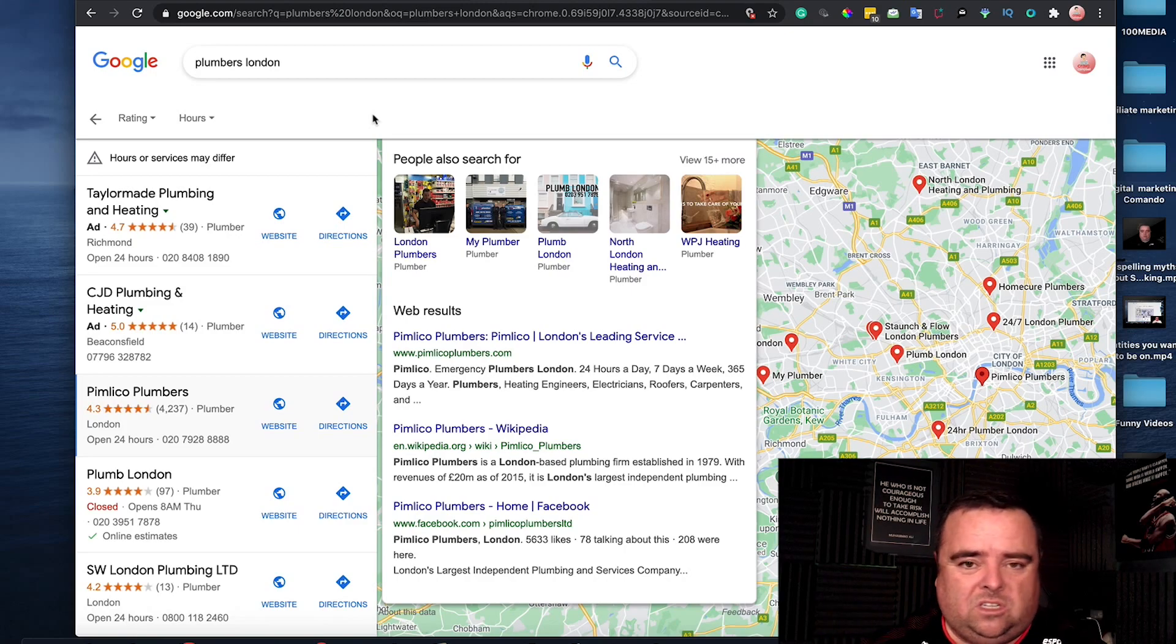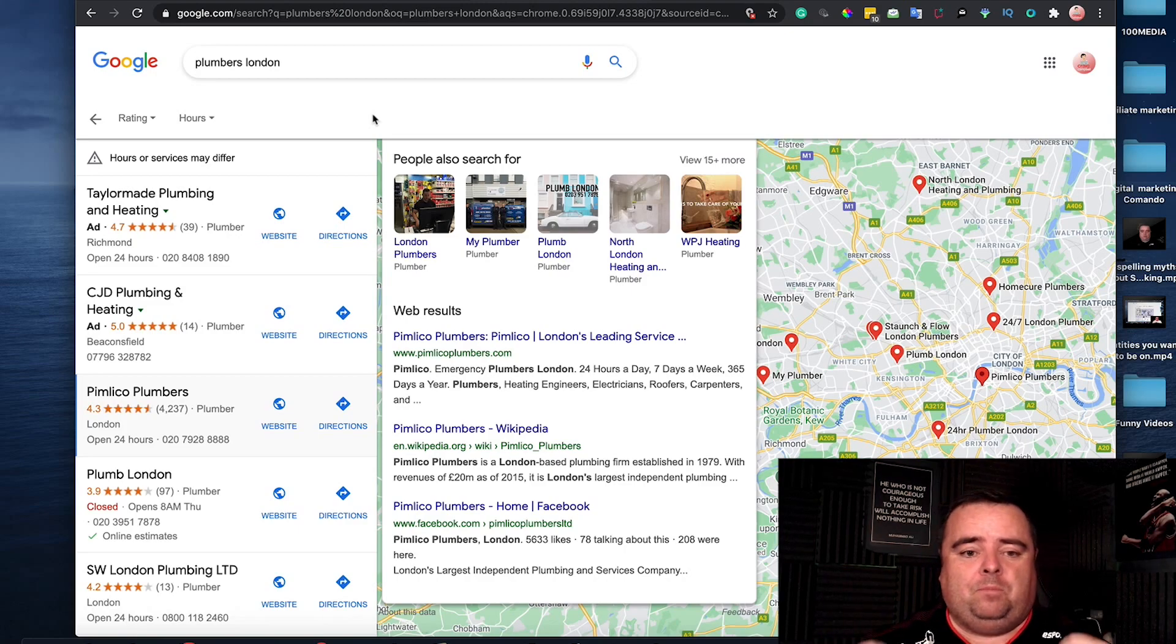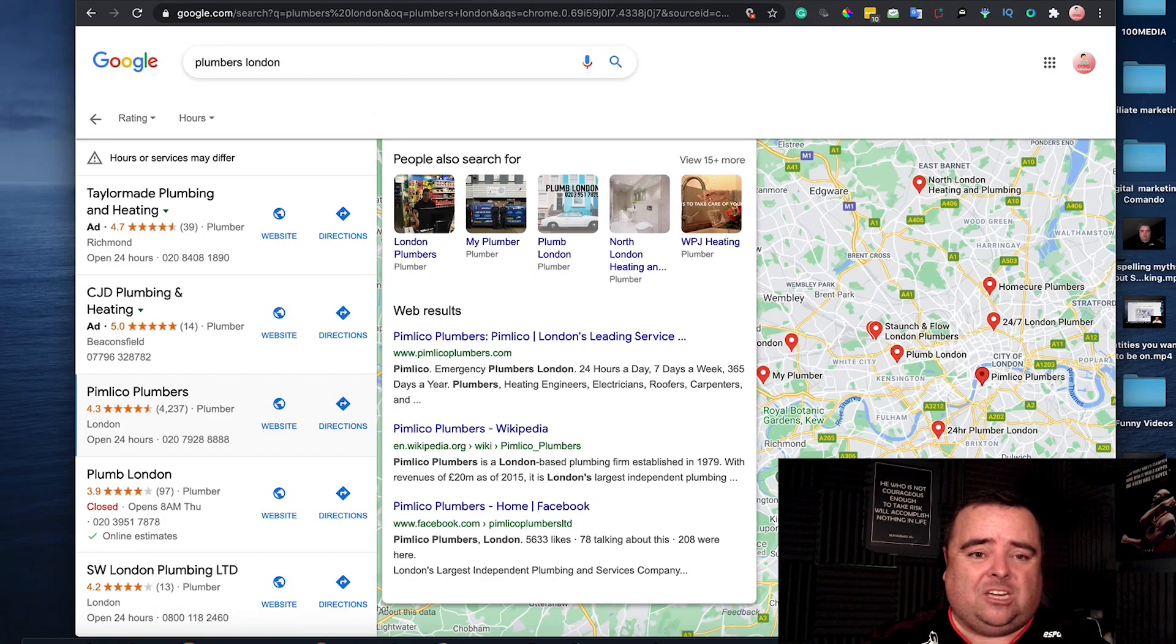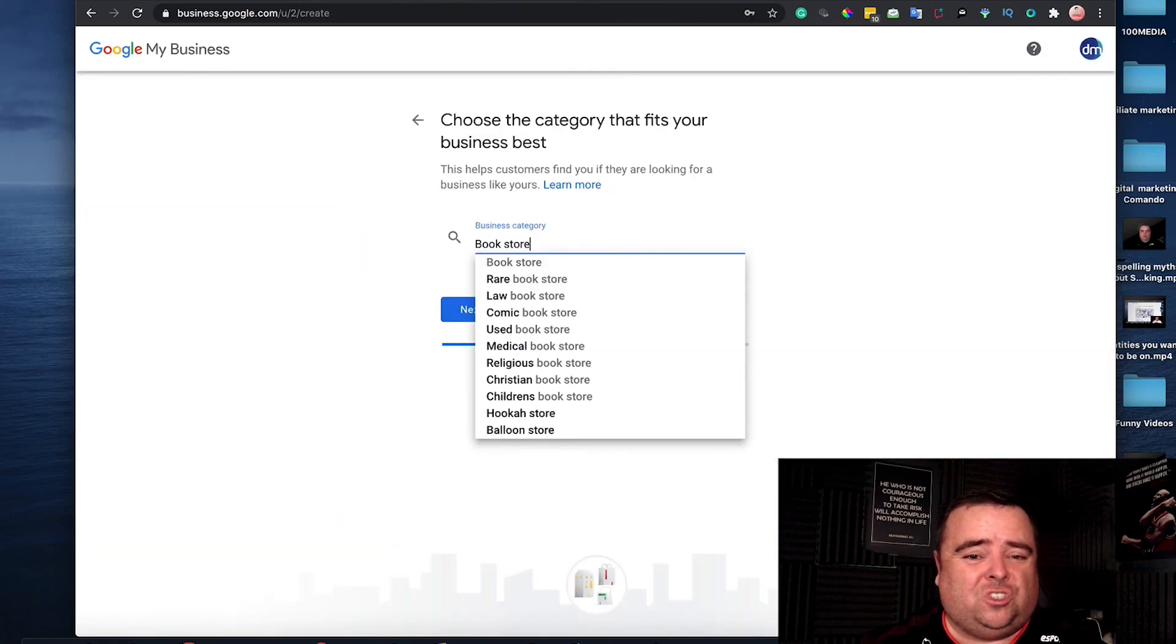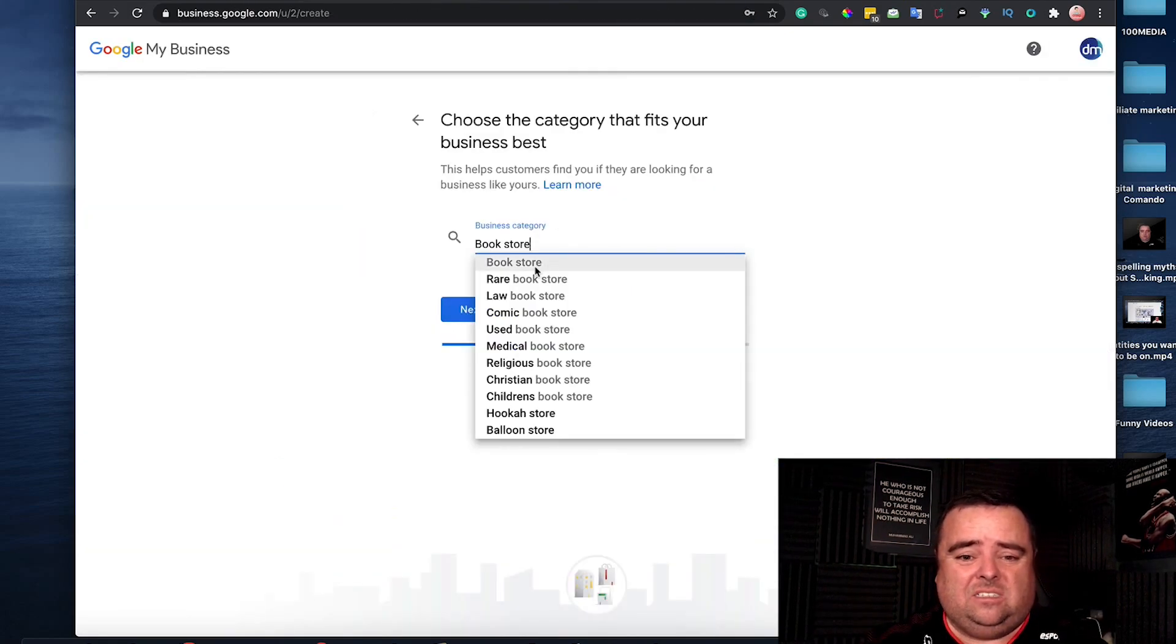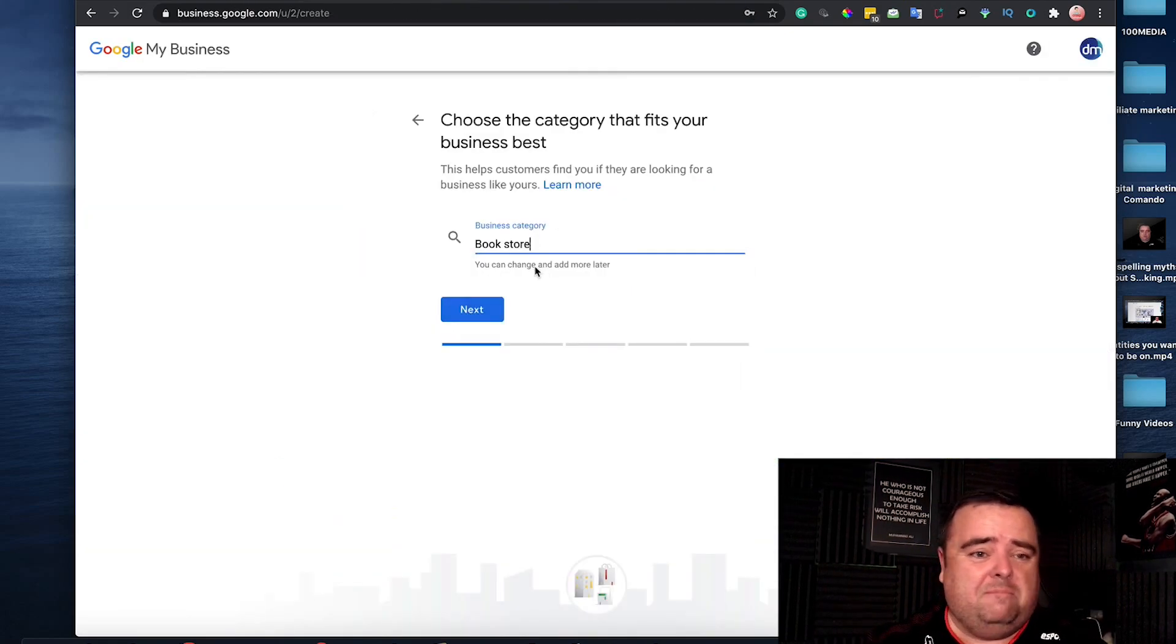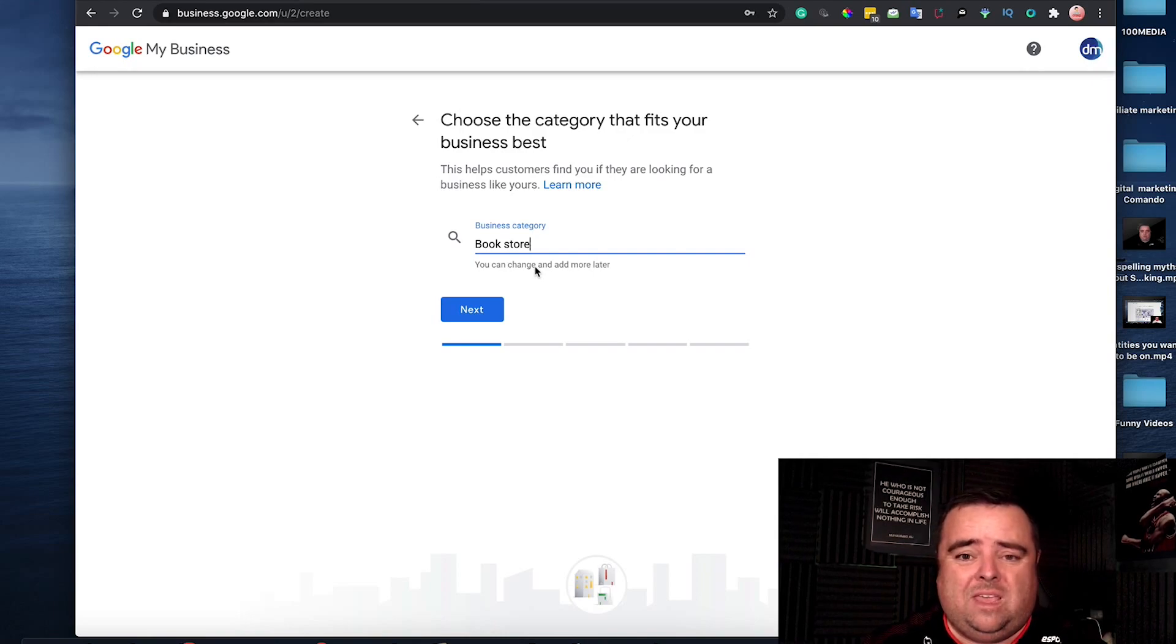where to do it, why you're doing it, and everything else. But initially, just set up this GMB at business.google.com. It is completely free.